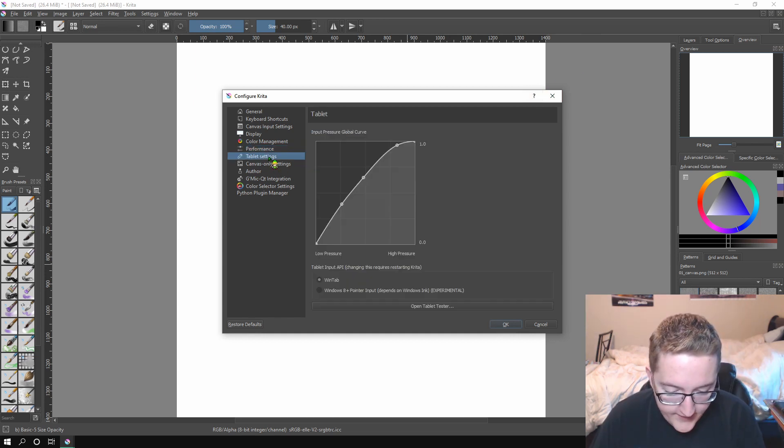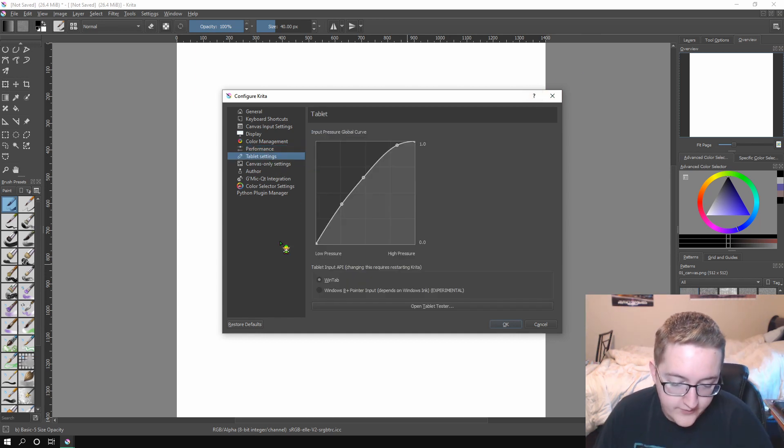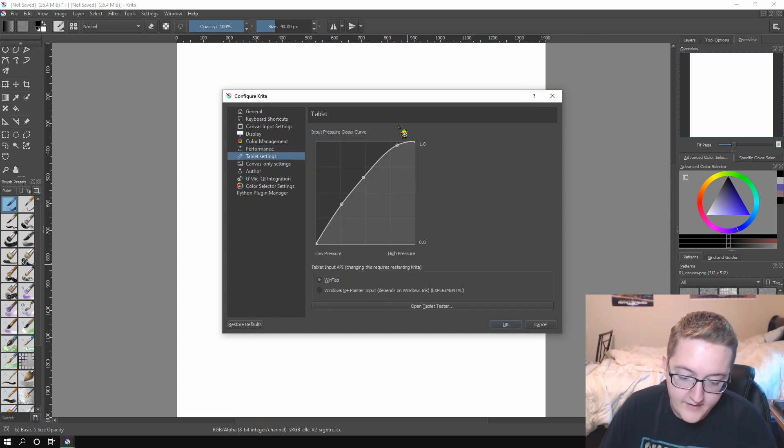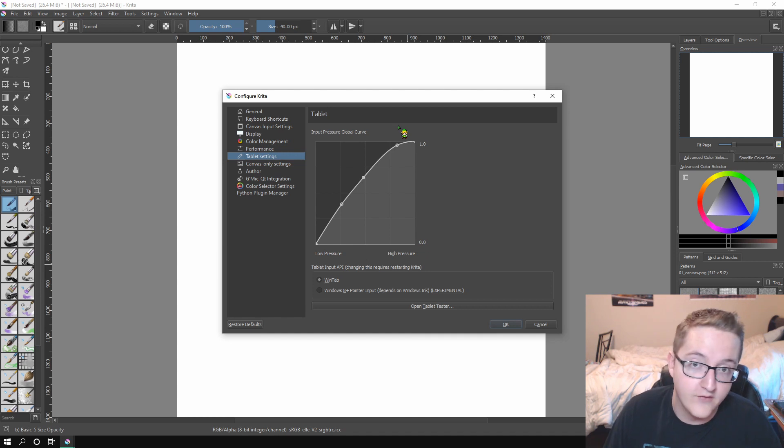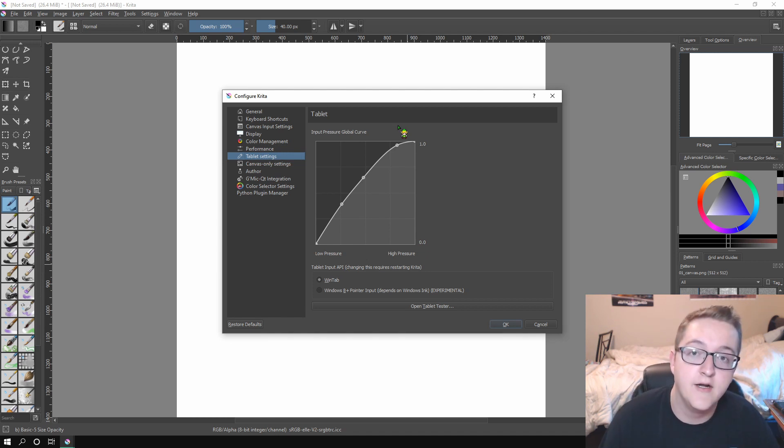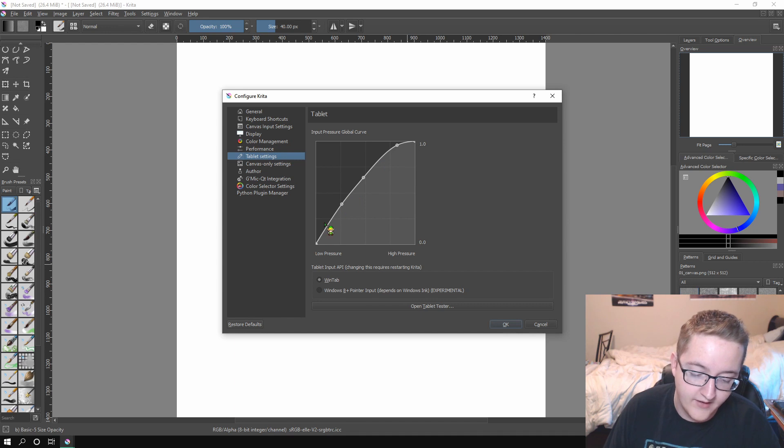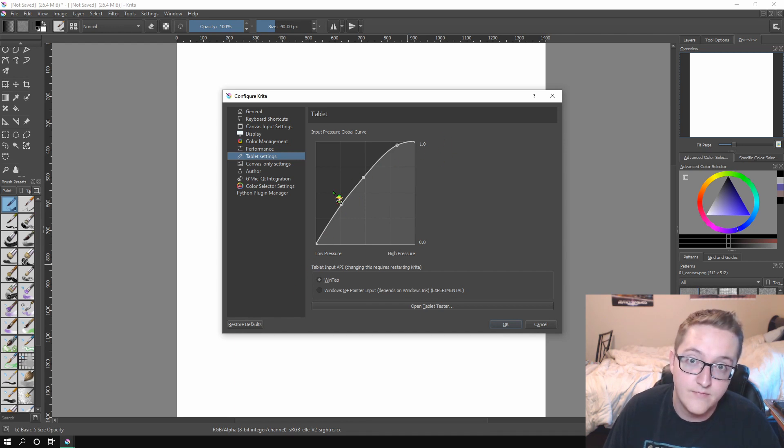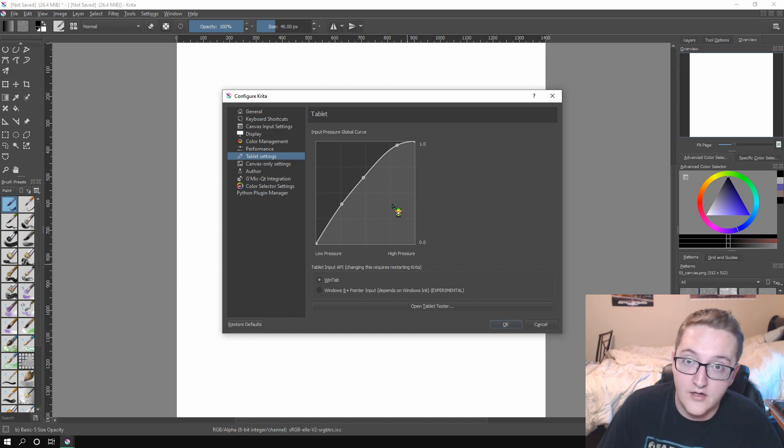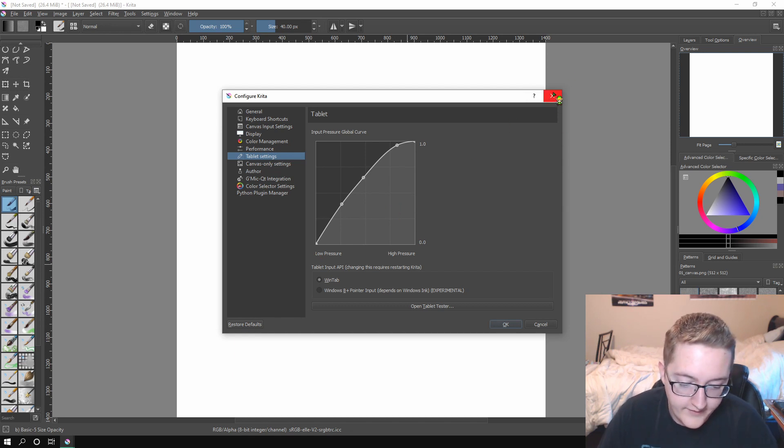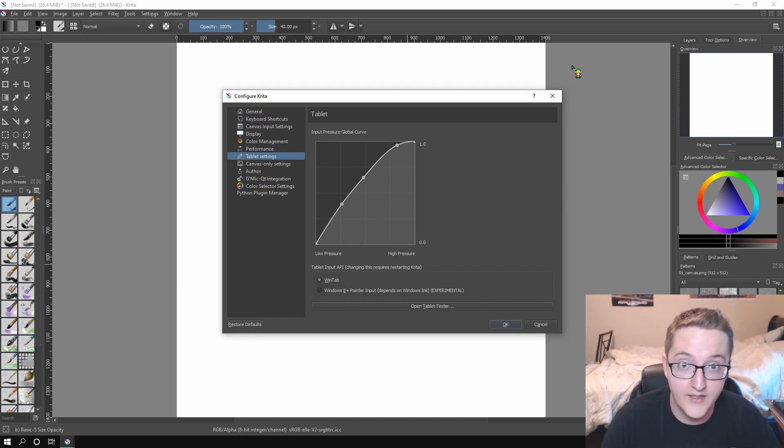Once you've done that, I would go into tablet settings. Now this is purely for just personal preference. You can do whatever you want here. But I find that if you have a curve that looks more like this, this kind of angle, then it makes it a lot nicer to draw on your tablet. Because I don't know, the pressure just feels more like a regular pen.